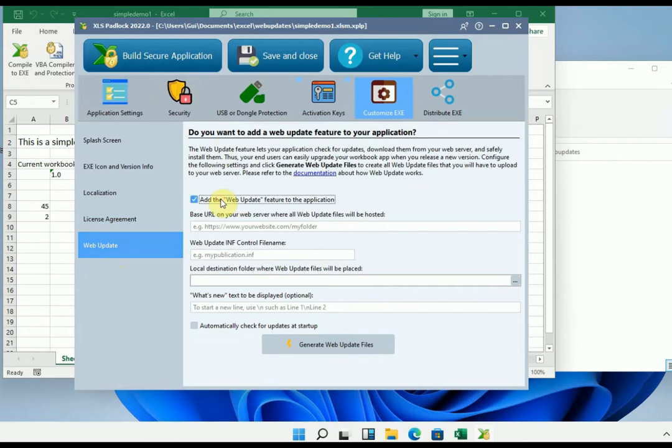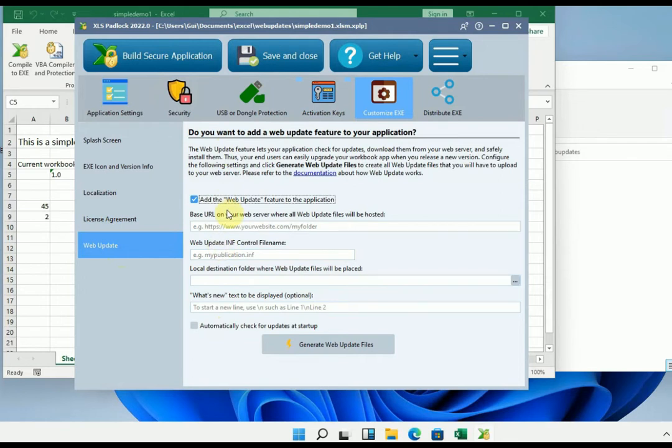Next, several fields to configure. We'll see them together. The first one indicates the address of your web server, where you will place the update files that the XLS Padlock software will generate for you.